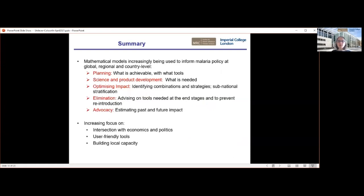In summary, mathematical models are being increasingly used across a broad spectrum of different areas to inform malaria policy at global, regional, and country levels, as well as the scientific community. There are many areas where they remain useful: planning what's going to be achievable with what tools, informing countries and global policy; science and product development; optimising impacts and making the best possible use of resources, with a particular focus on subnational stratification — not doing the same everywhere, but really tailoring intervention packages to what is needed.